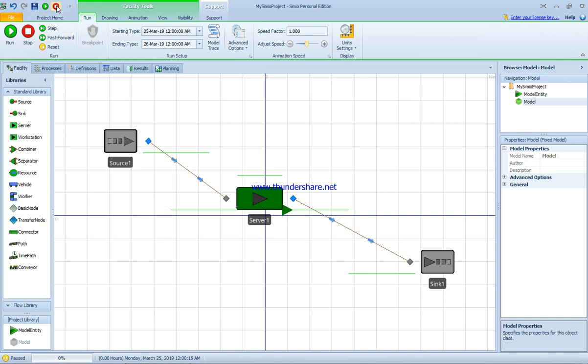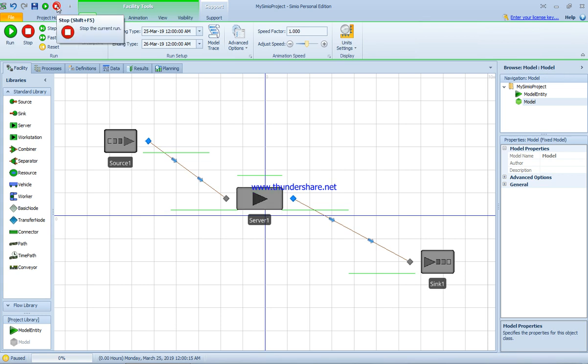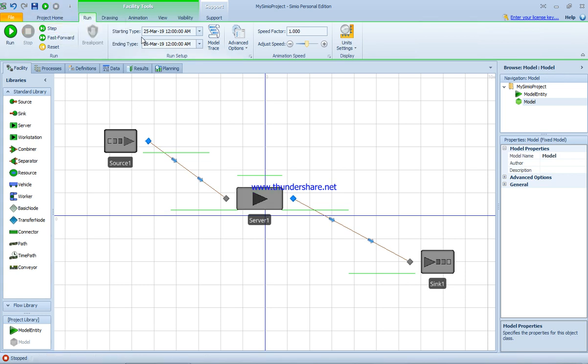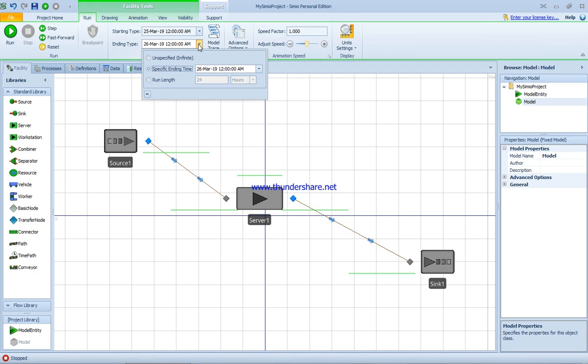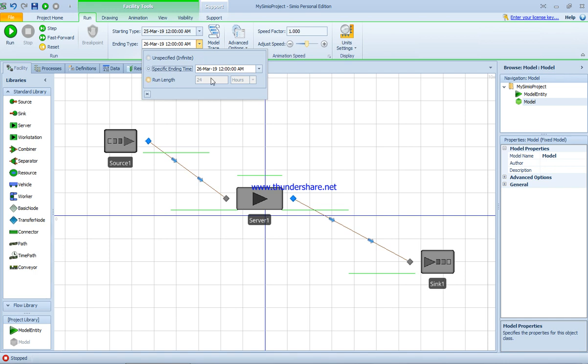I'm going to stop it for a second. In the model we have the starting time and ending time exactly the same, so our model is not going to move. There needs to be a difference between the two, so I'm going to change this to 10 a.m.